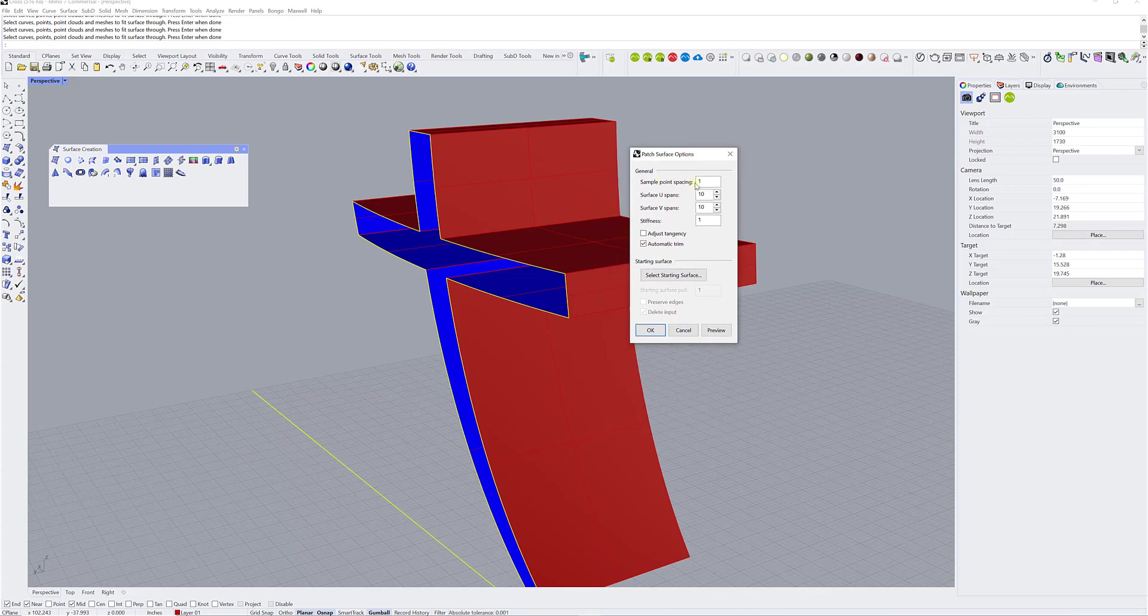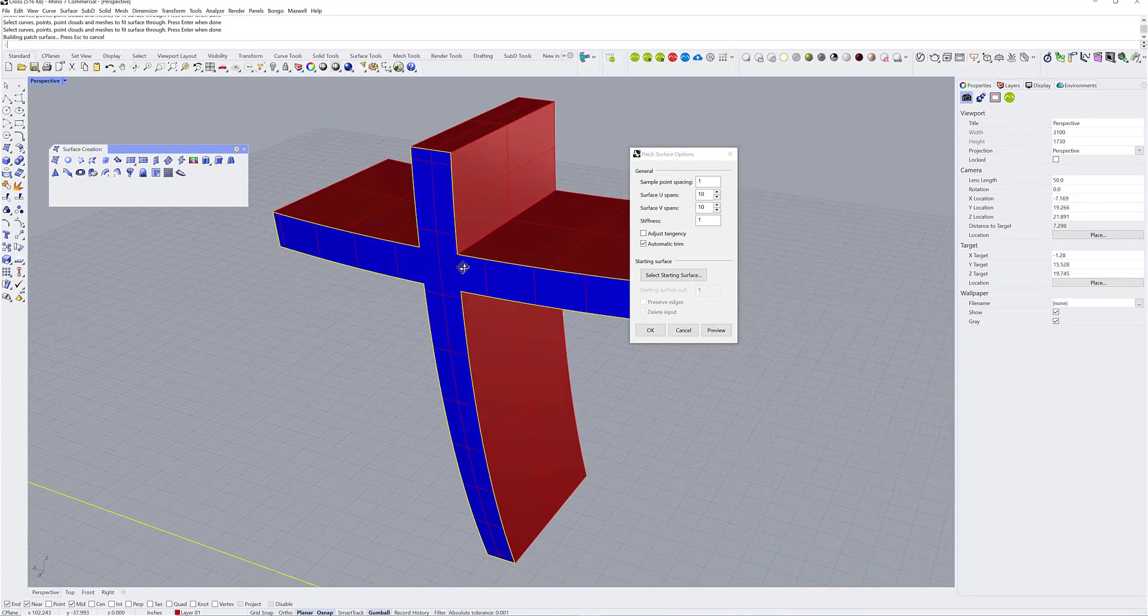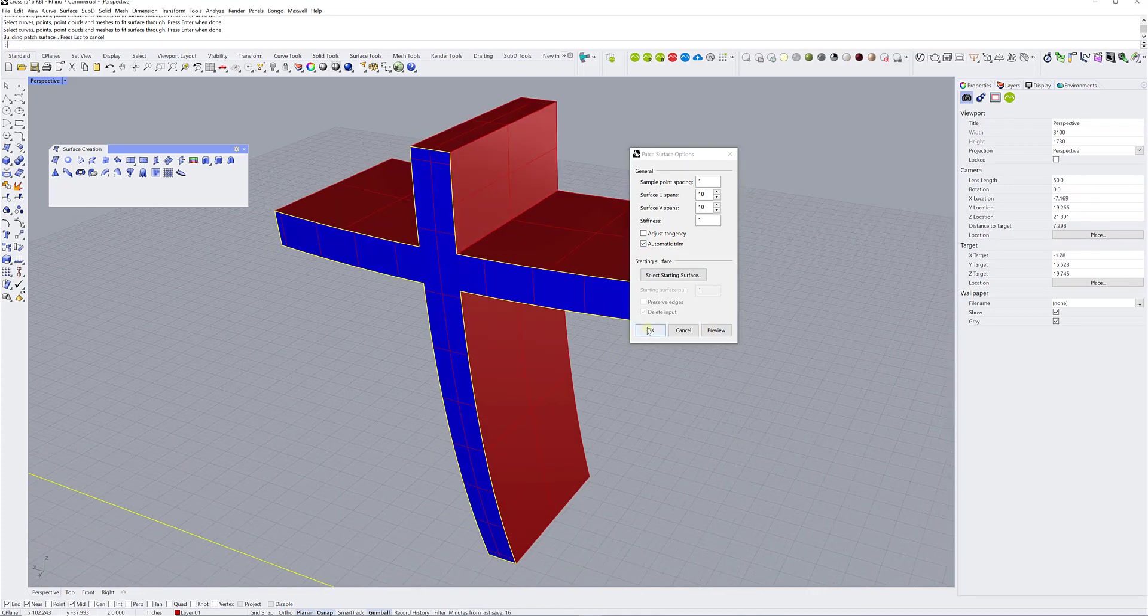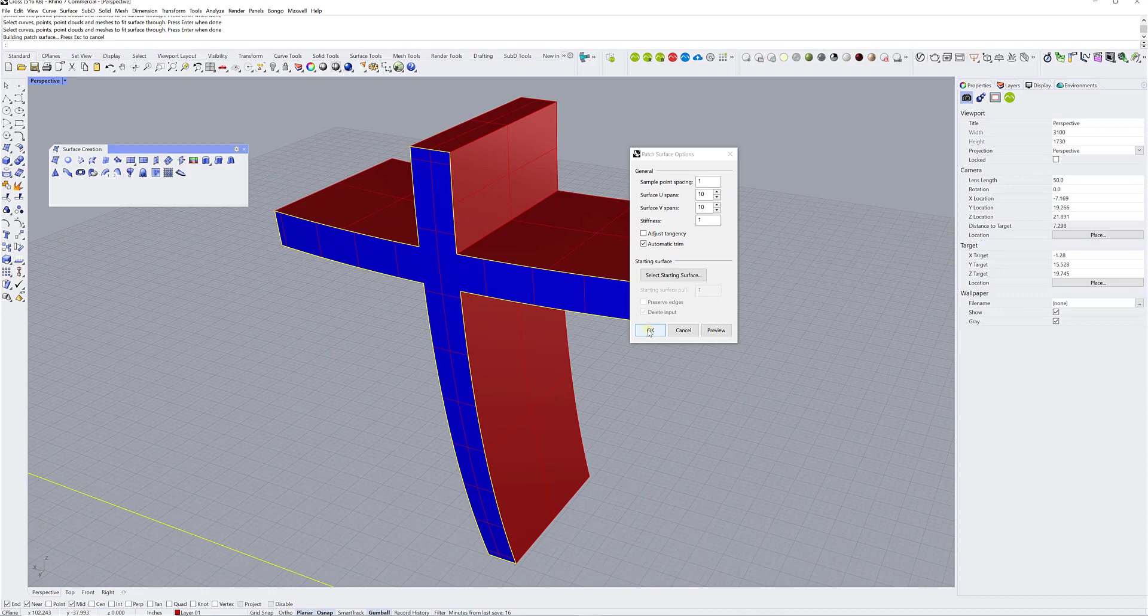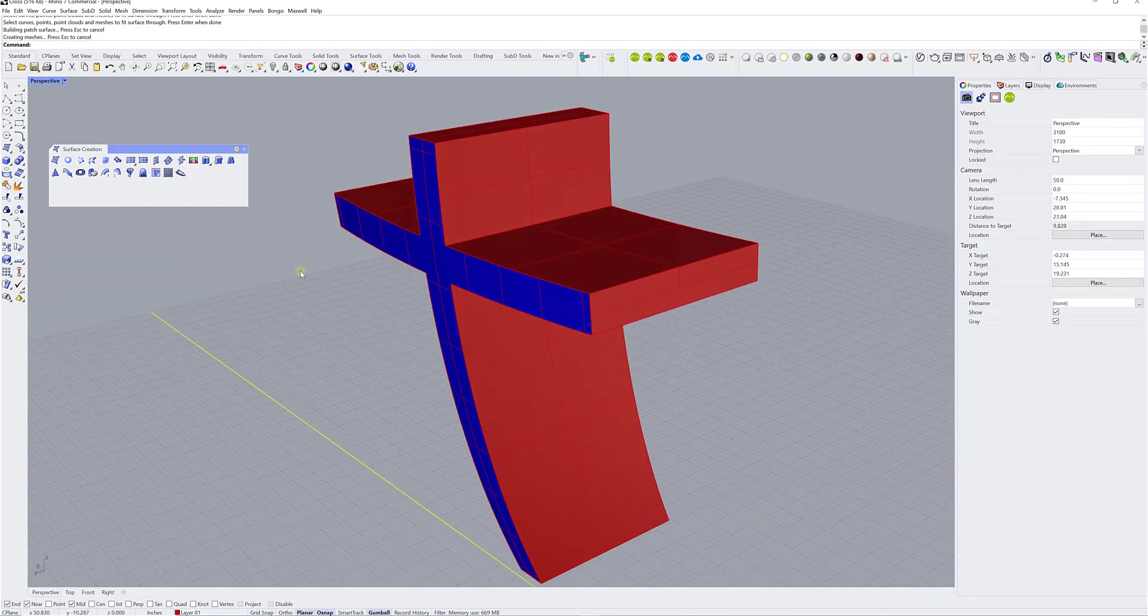And then I'm just going to right click and it's going to show me the patch surface options menu. So I'm going to leave by default the sample point spacing at one, surface U and V spans at 10, and the stiffness at one. I leave it by default. The thing that you need to make sure is that you uncheck adjust tangency and that you have automatic trim checked. You can click on preview to see the result. Here it is. And once you're satisfied with the surface, you just click on okay.